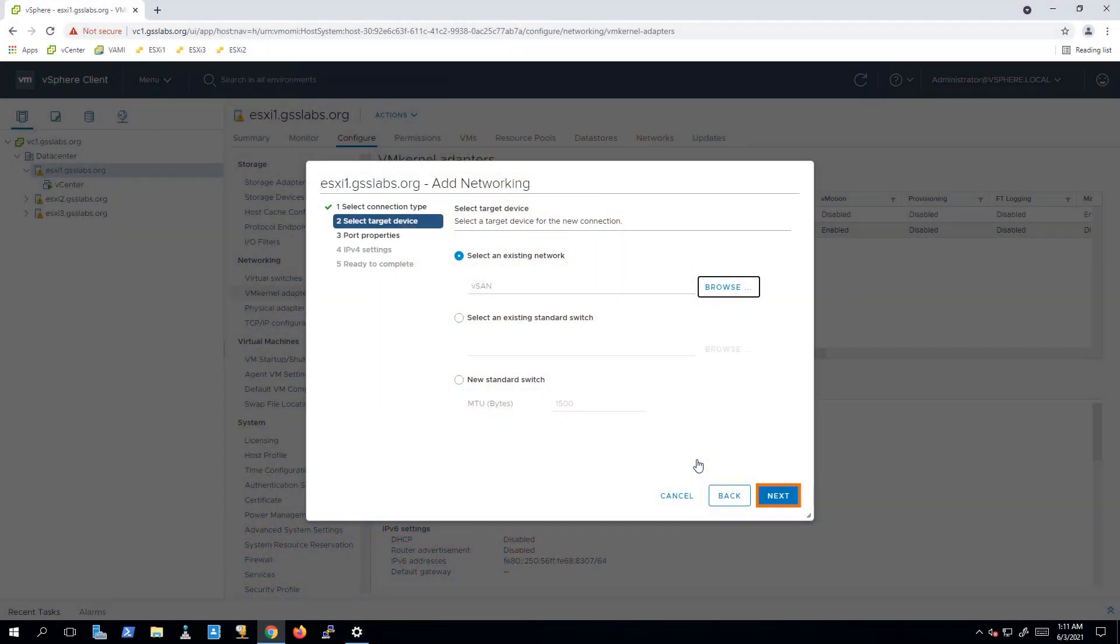We would recommend a distributed switch. The reason we recommend a distributed switch is to take advantage of network I.O. control. That way you can have shares and we can make sure that each one of those services has the appropriate amount of bandwidth in a network contention situation. Distributed switches also allow for central management from vCenter. But if you're in an environment that has six, eight, 10 NICs or uplinks, and you can allocate those towards individual services, then maybe a standard switch might better fit your situation. For this environment, we are going to use a distributed switch. So let's go and click on the next button.